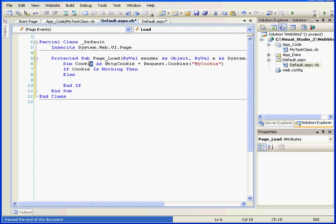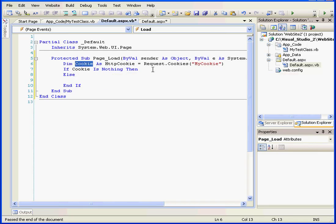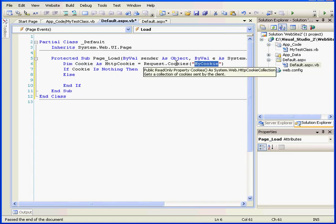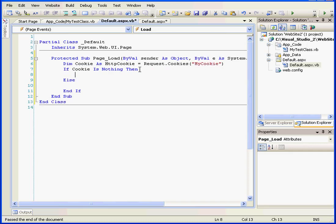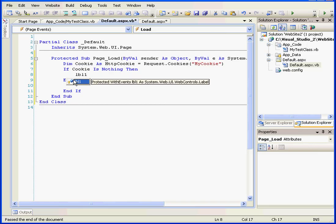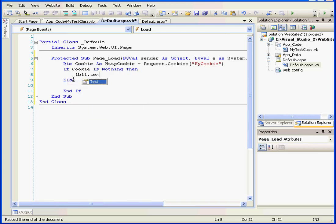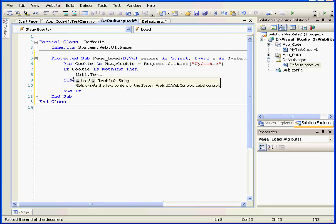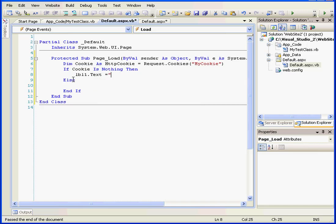What we're doing here is setting up a new cookie and retrieving existing cookies from the cookie's collection of request objects. If the cookie can't be found, LBL1.txt will be equal to something like WelcomeNewUser.